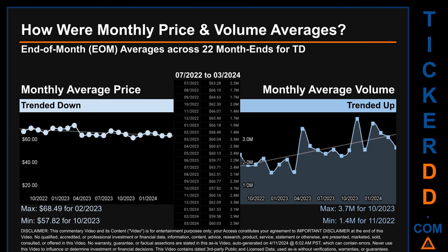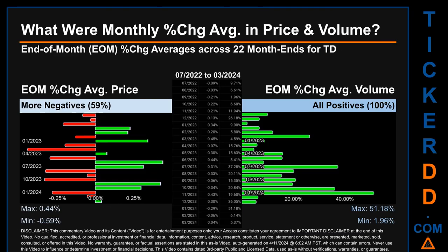Hello, my name is Claire. How were price and volume averages for TD across 446 trading days? There were a total of 22 month ends, for which monthly averages for daily price and volume were calculated. Overall, monthly price average trended down while monthly volume average trended up. The maximum end-of-month average price was $68.49 for February 2023, while the minimum was $57.82 for October 2023. For volume, October 2023 and November 2022 respectively saw the highest and lowest monthly average volume at 3.7 million and 1.4 million.